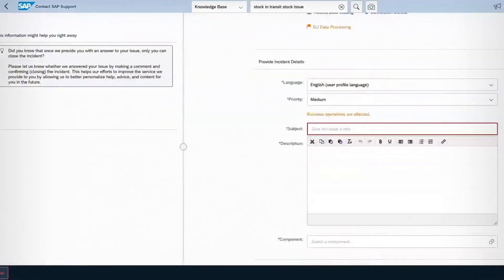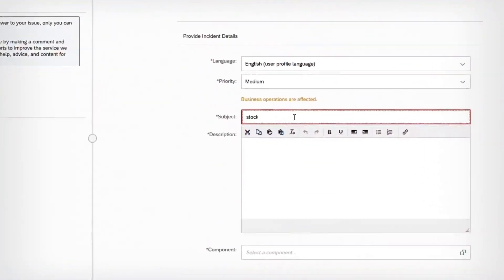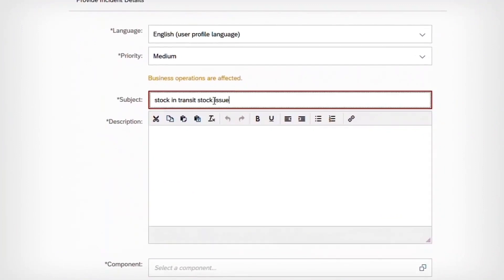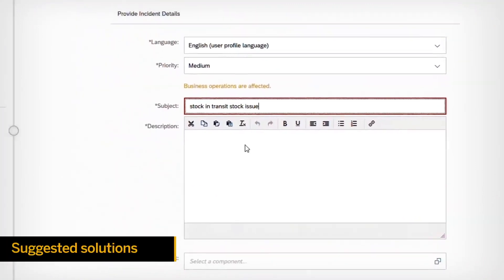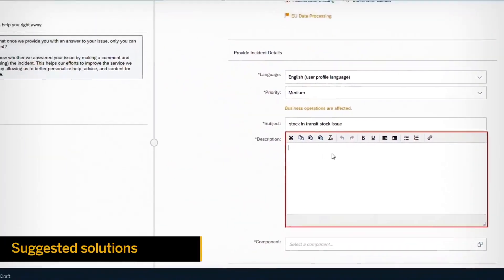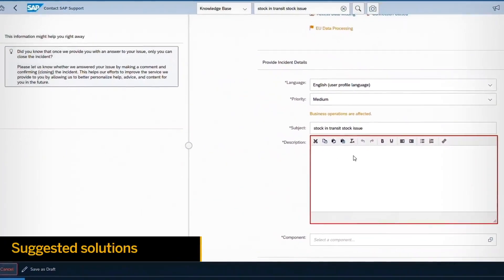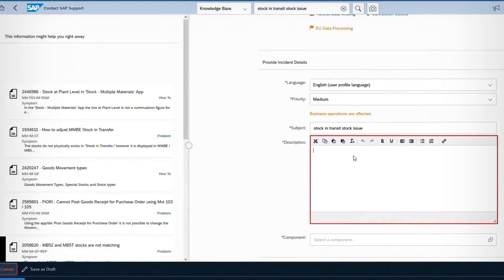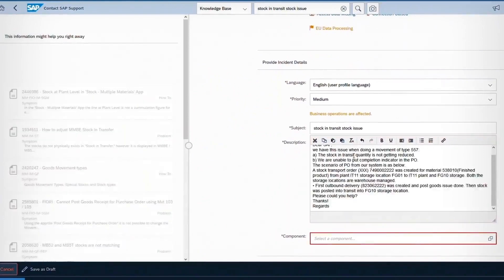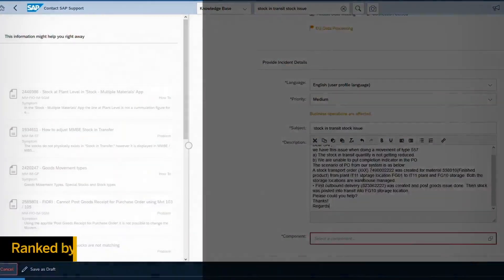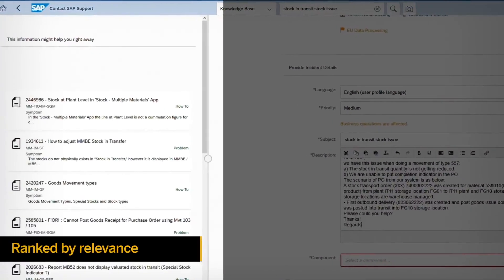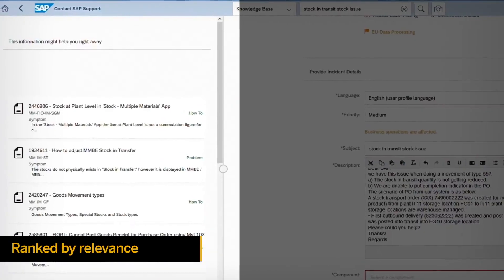Briefly describe your issue in the regular incident form. Incident solution matching automatically suggests solutions based on the information you provide. Solutions appear next to your incident form, ranked by relevance.